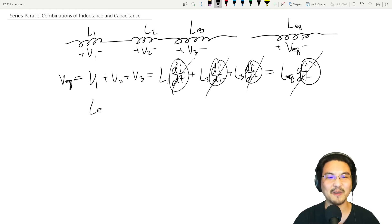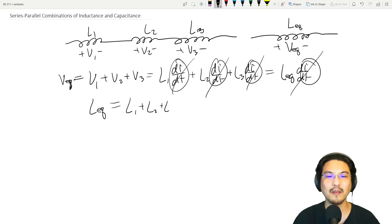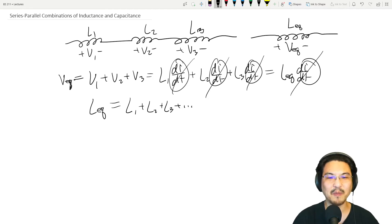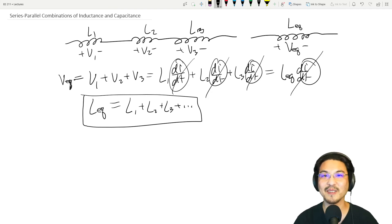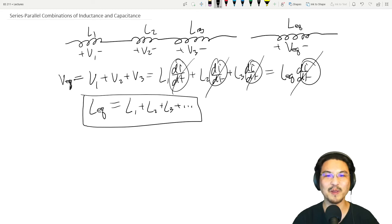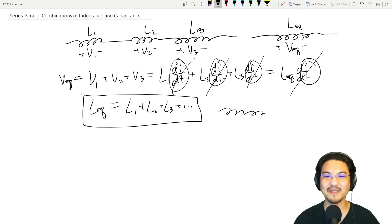So what's left is the equivalent inductance equals L1 plus L2 plus L3, and however many you have. Series inductance — you just add them together, just like resistors. For example, if you have a five millihenry inductor and put another one in series, you get ten millihenry.